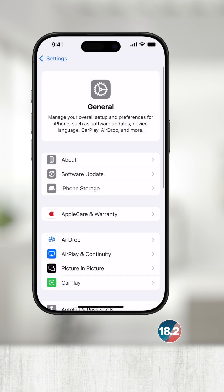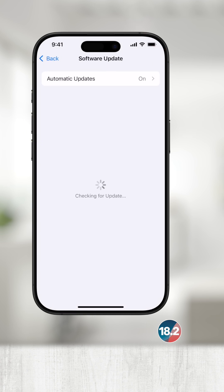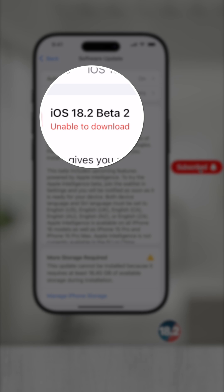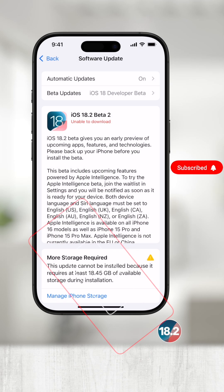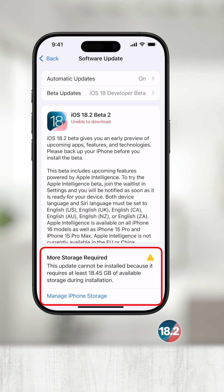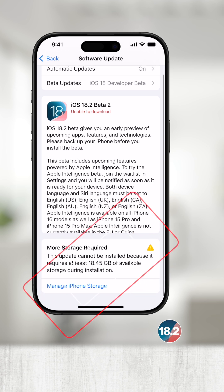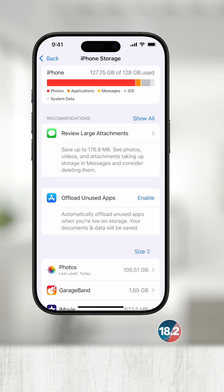If we take a step back and go to software update, you can see that it is unable to do the iOS 18.2 beta 2 update. It even tells me at the bottom approximately how much storage is needed to do this update. If I touch manage storage, it brings me back to the page we were previously on.